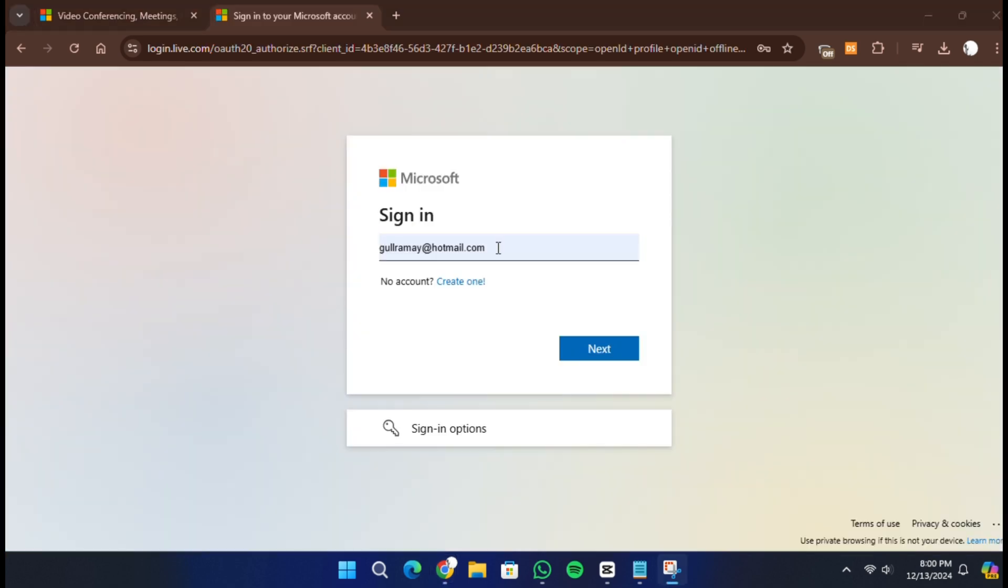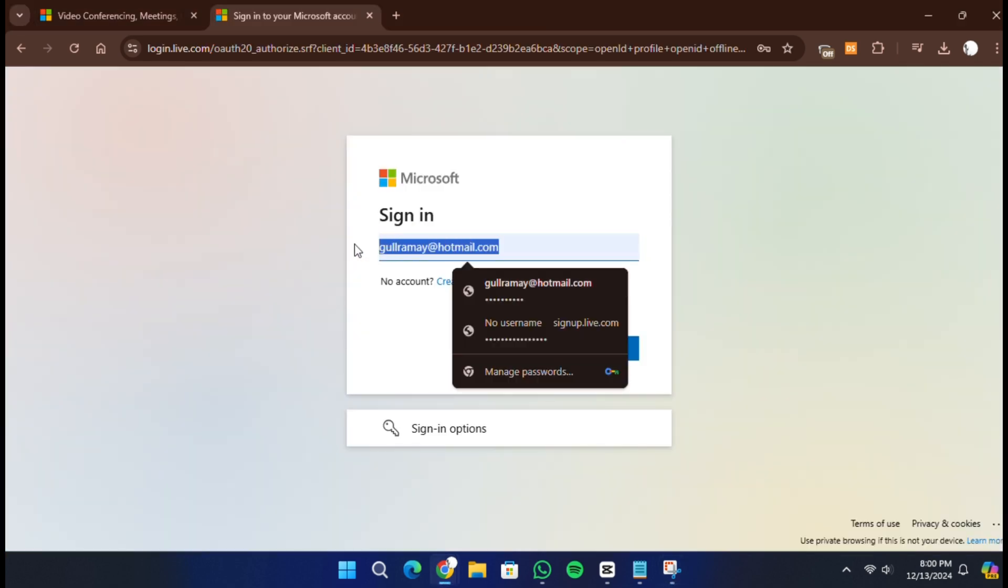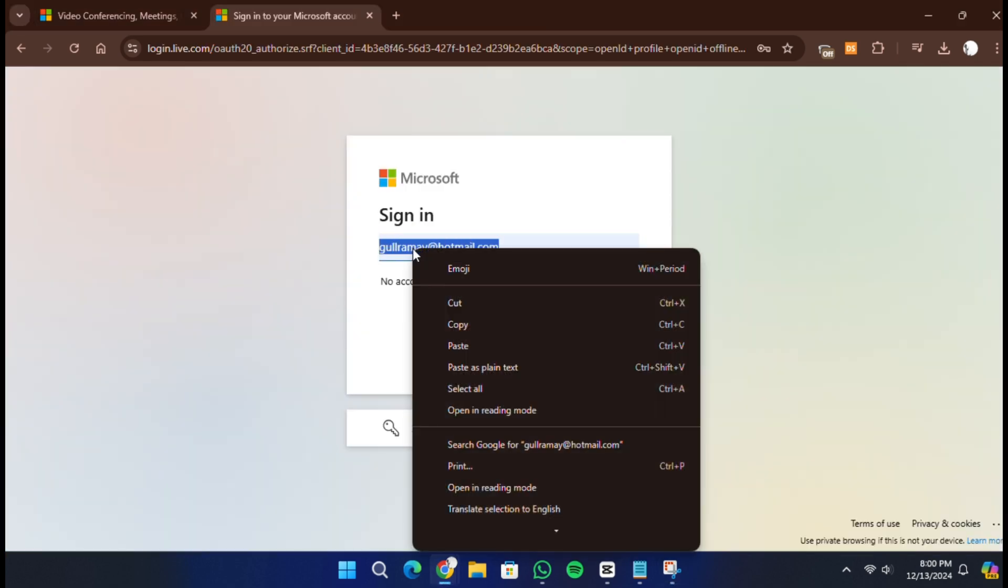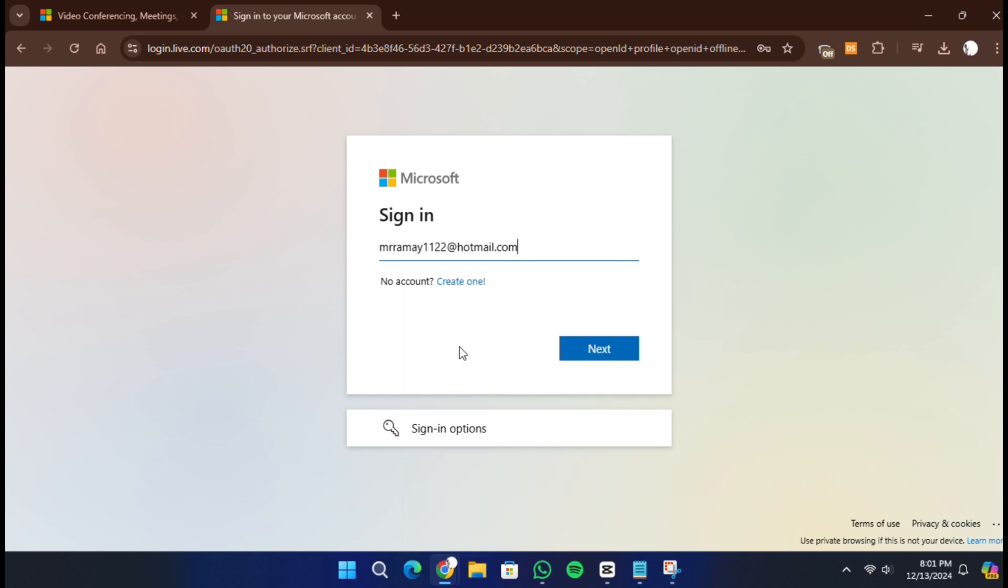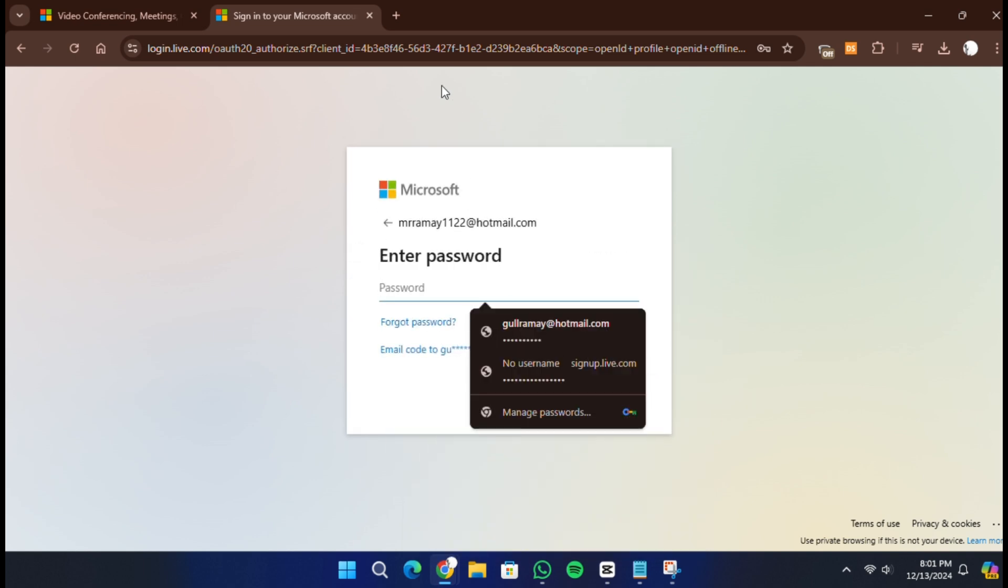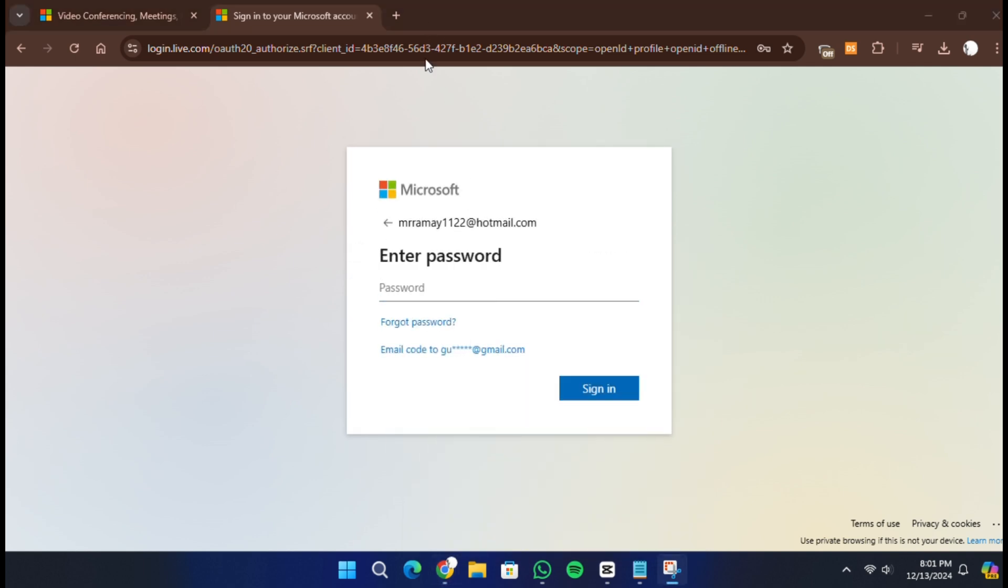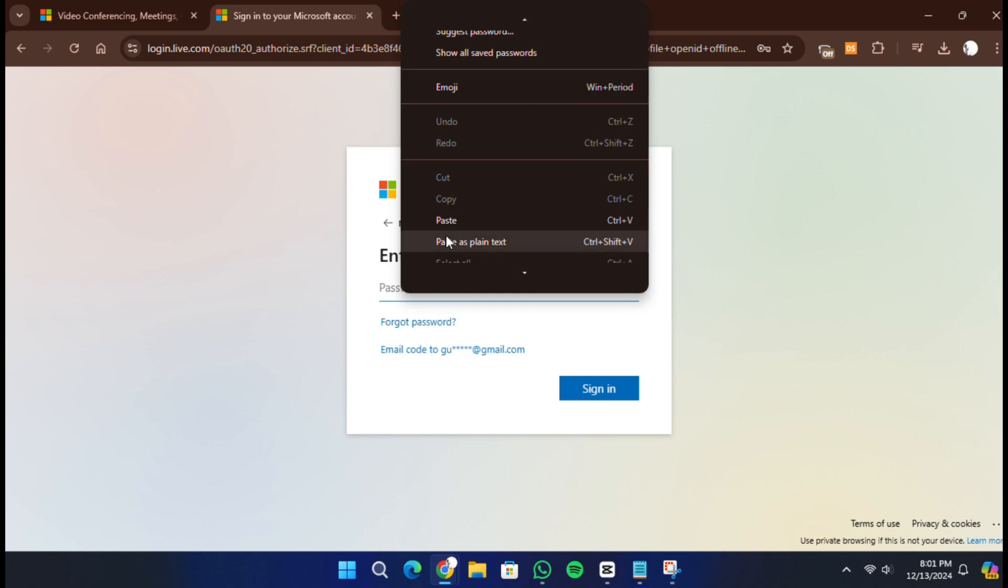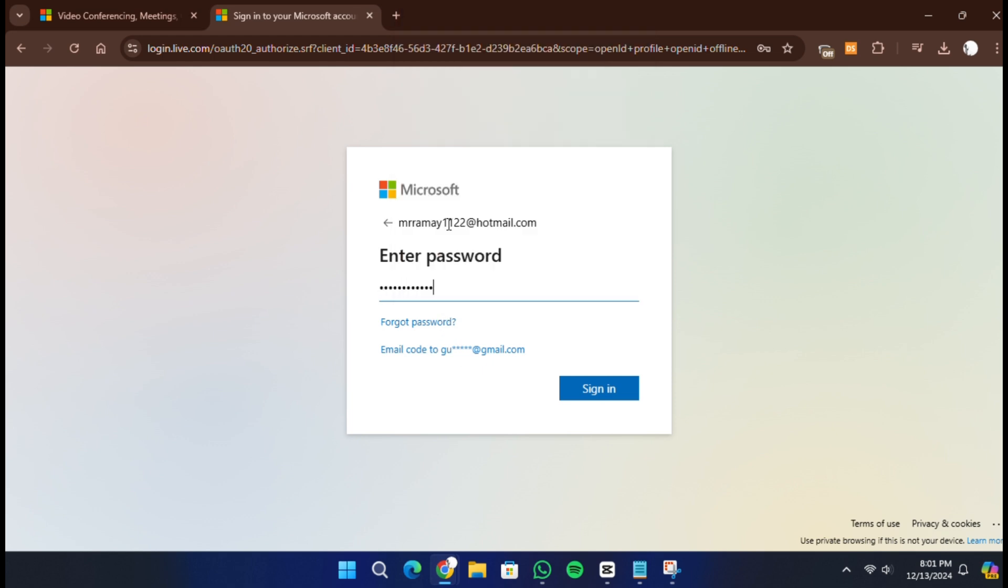Now, you will be asked to enter an email address. Use an email address that you have access to and that you want to associate with your Teams account. Enter the email and click on Next.